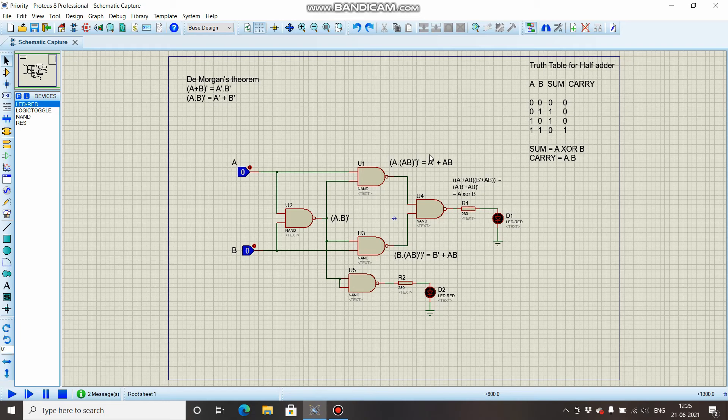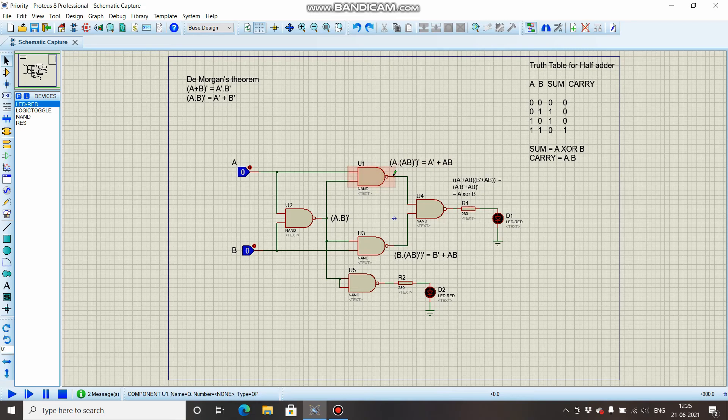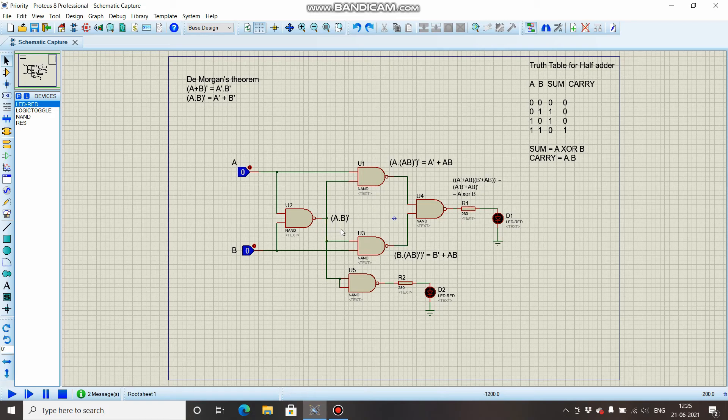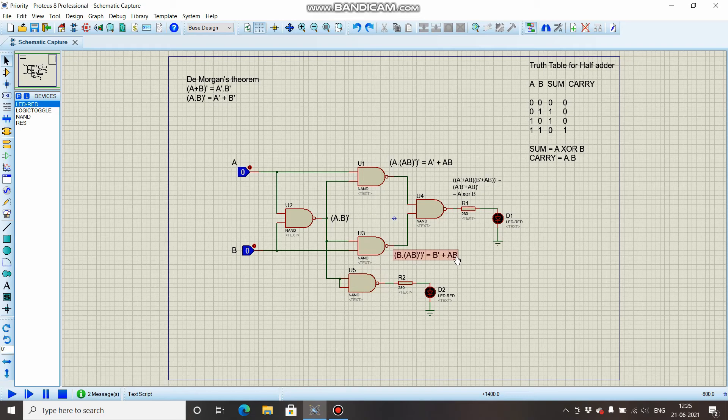So A' + AB is the output of this NAND gate. Same is happening over here. One signal is B, the other is (A · B)'. So B · (AB)', the whole bar, will be giving us B' + AB, same logic as applied above.